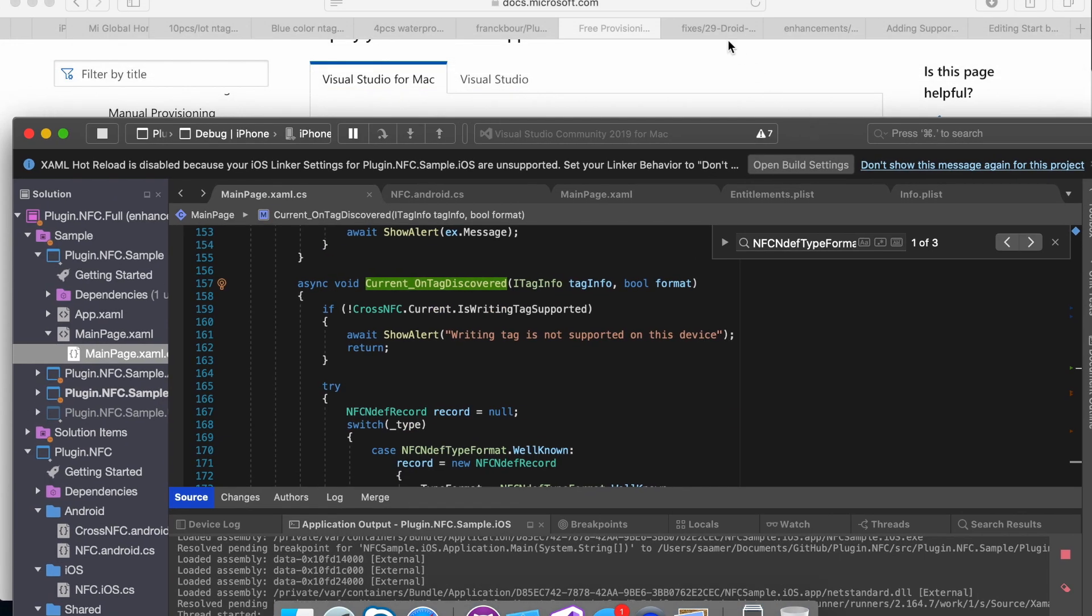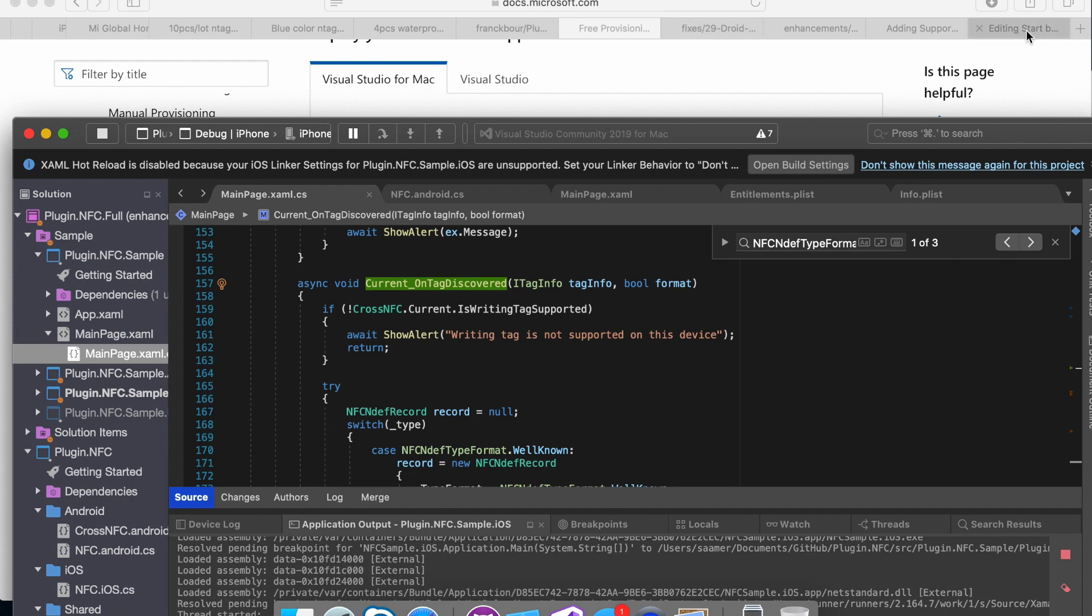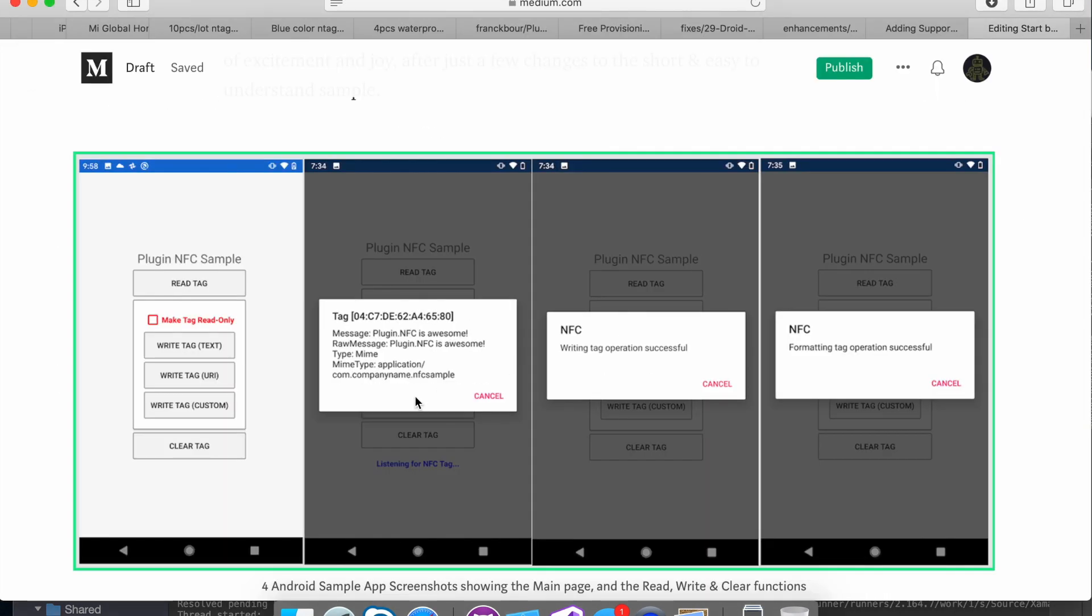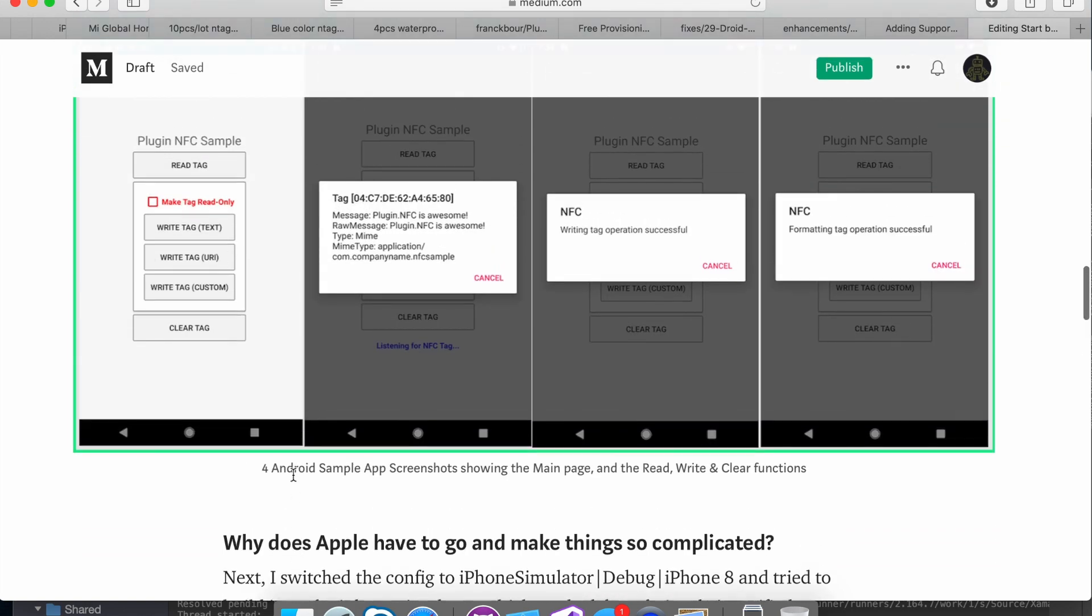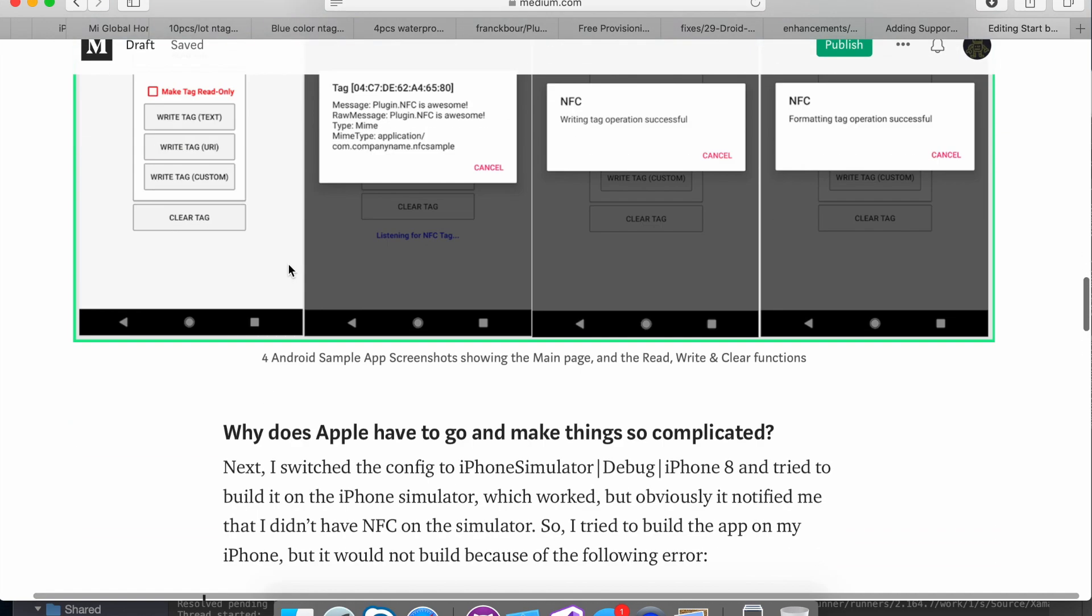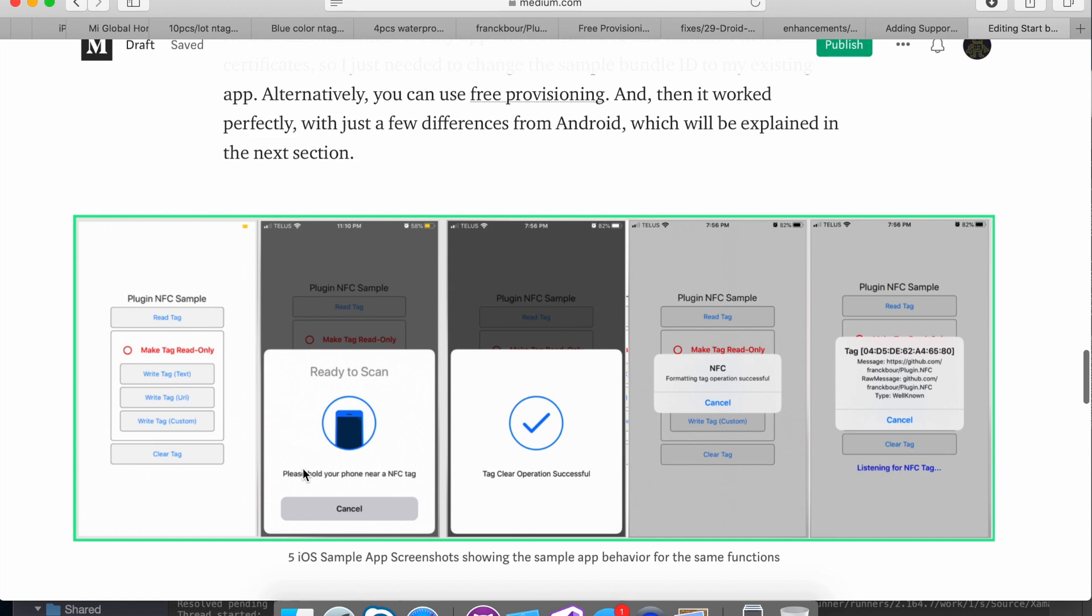Briefly, I want to talk about the differences. So as you saw, the dialogue box is different on Android and iOS. But there's also a timeout that pops up if you don't cancel and it doesn't read an NFC tag. iOS will timeout pretty quick. Android doesn't really timeout that quick. I wasn't able to test out exactly how long, but it was pretty long.